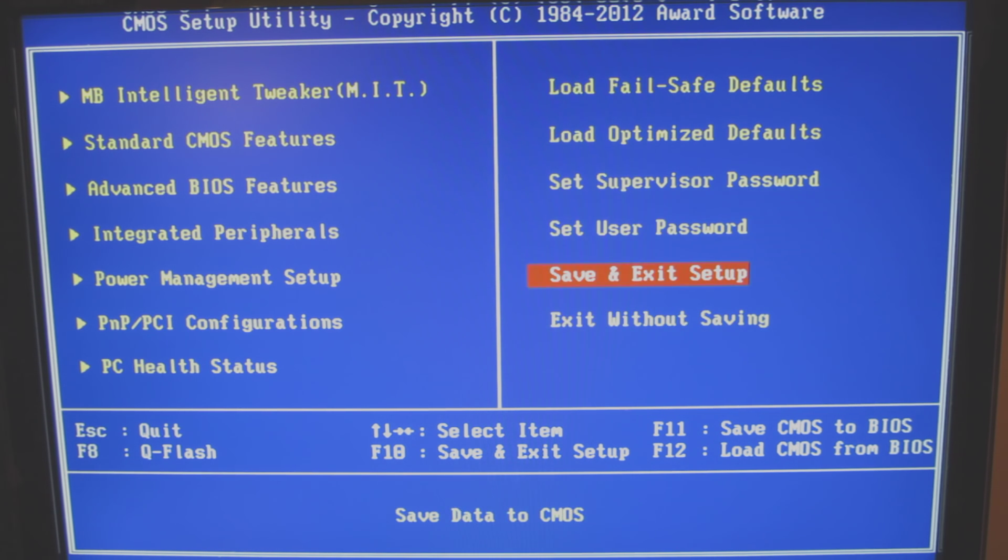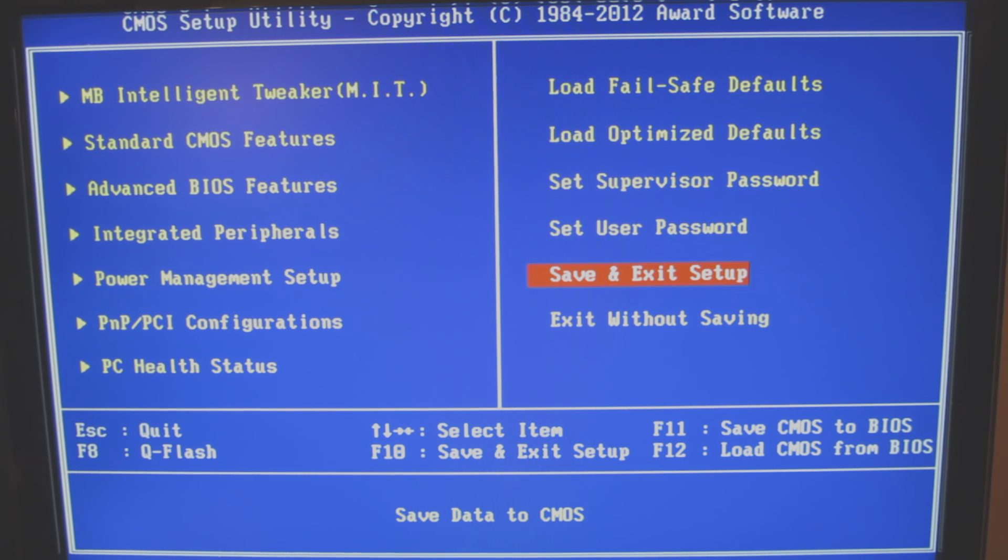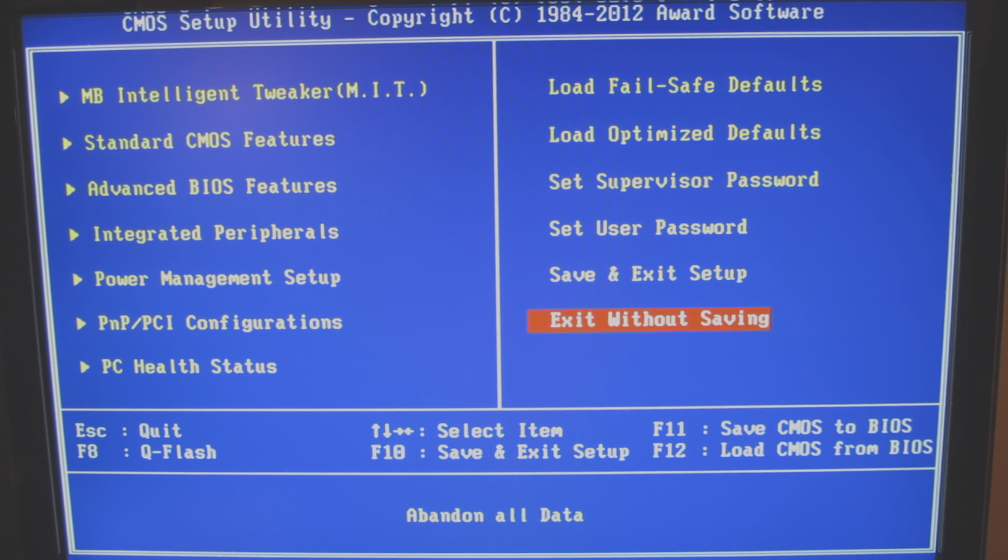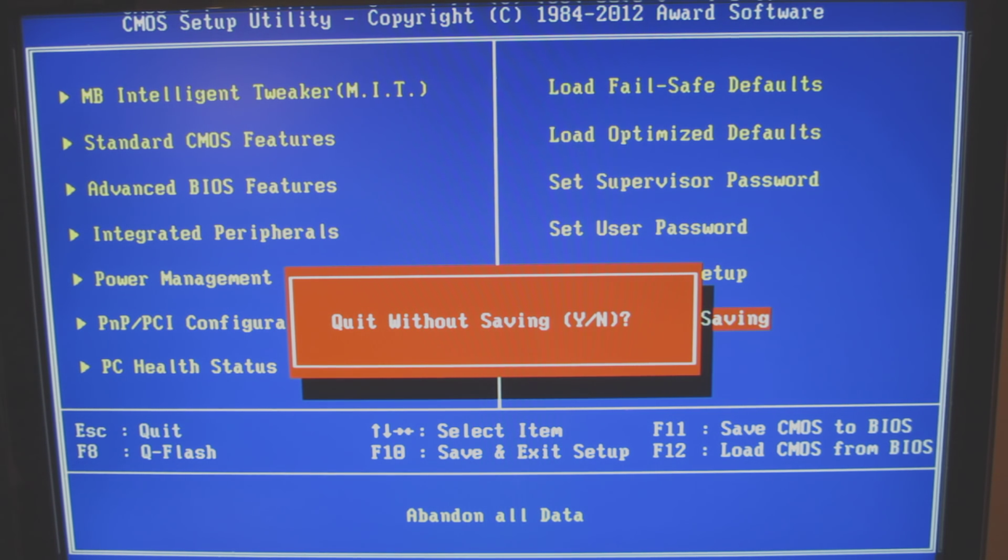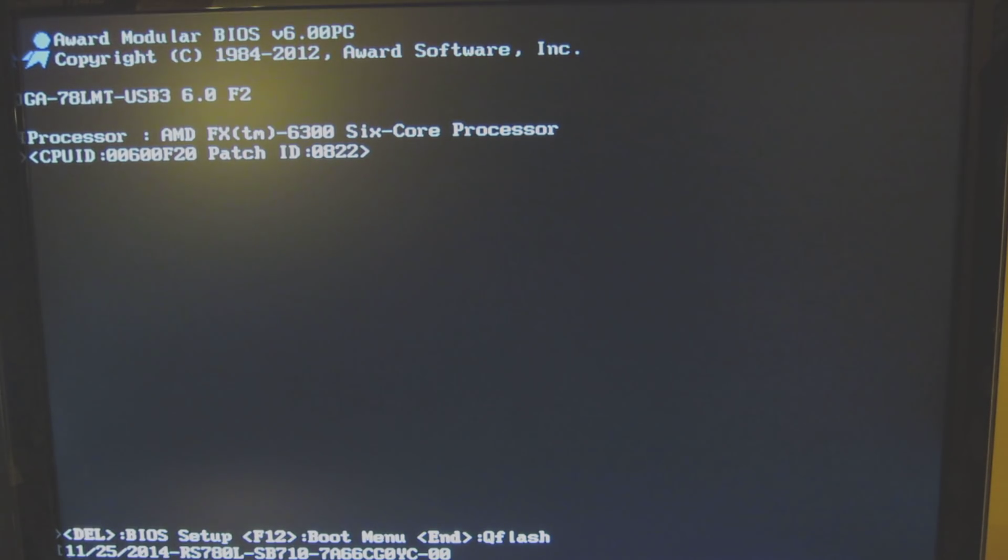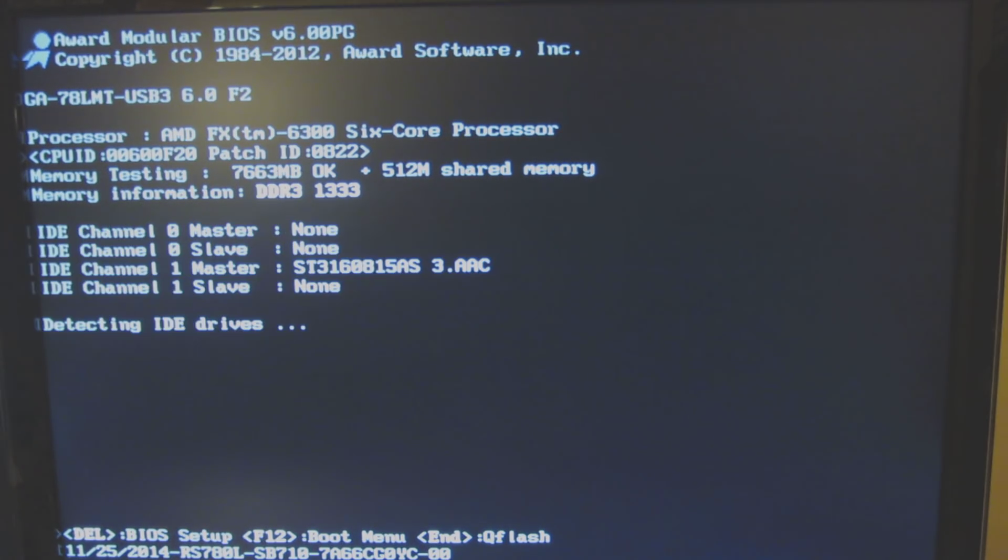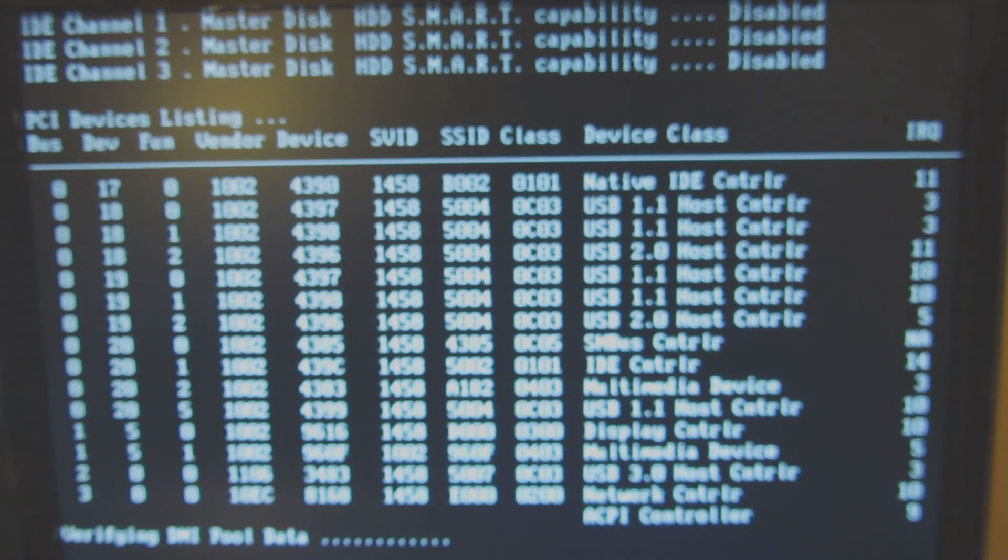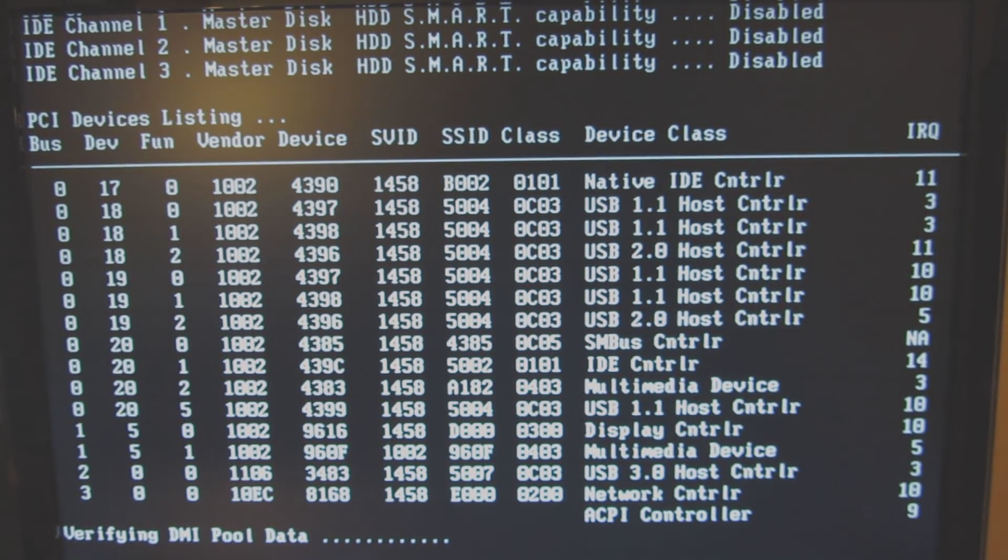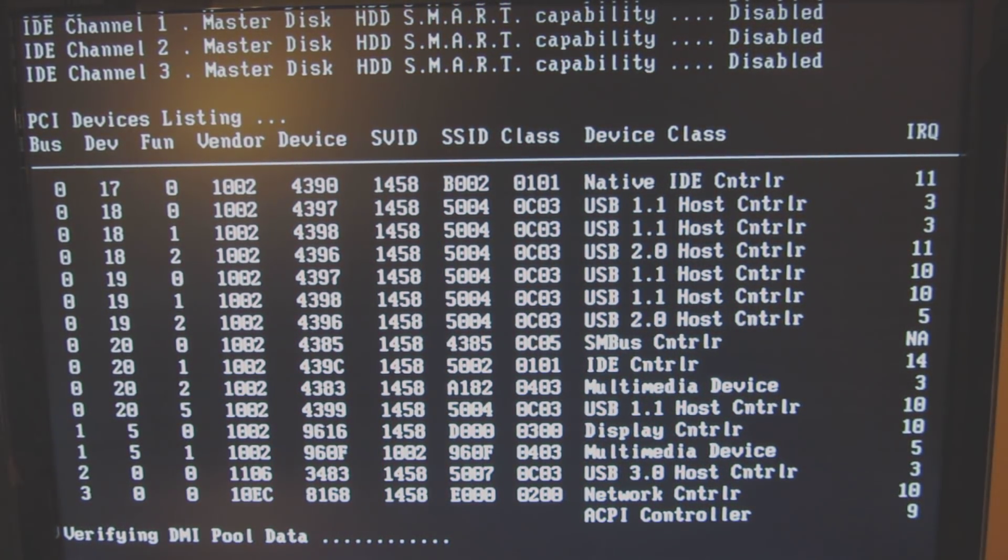And that's really it. So that's the end-to-end look at the BIOS for this motherboard. And thank you for watching. Let me actually, let me show you the boot. Exit without saving. And Y. And there you go. That is the boot screen. And that's really it. Thank you for watching. And I hope this helps you.